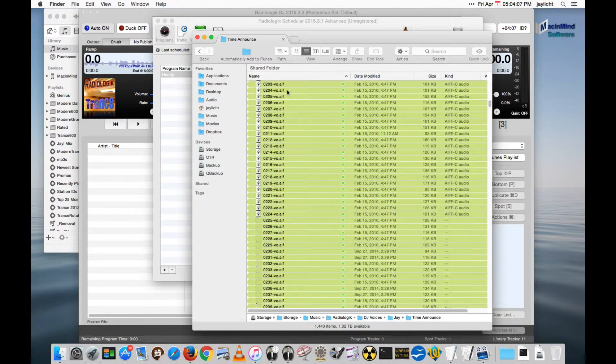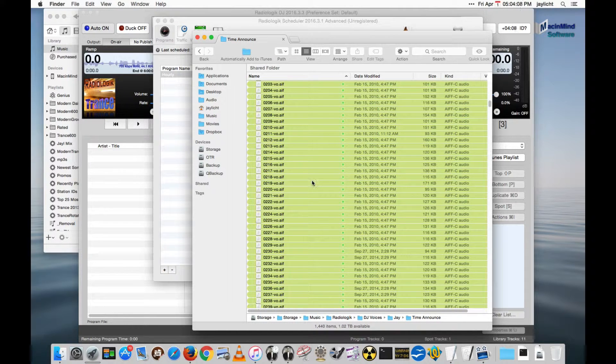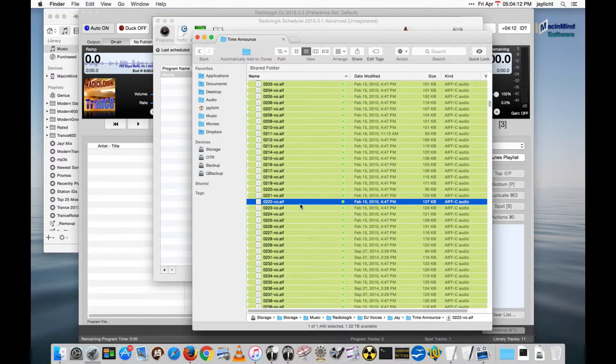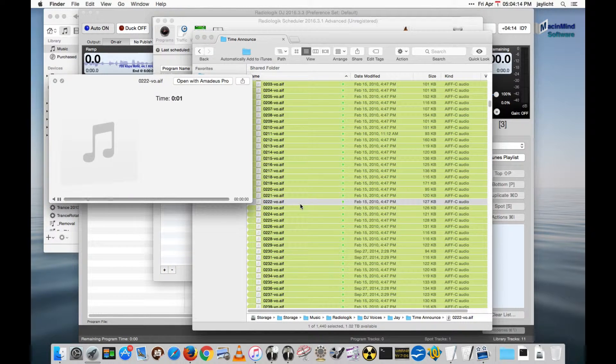So we'll just go in this time announcement and you'll hear this one is me. I actually am using voiceover for my time announcements. It's 2:22.